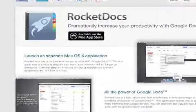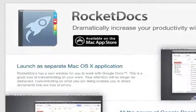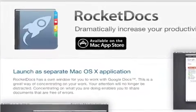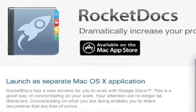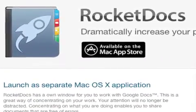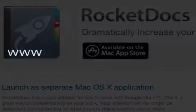RocketDocs 1.0 is $5.99 and available worldwide exclusively through the Mac App Store in the Productivity category. For more information, please visit www.rocketdocsapp.com